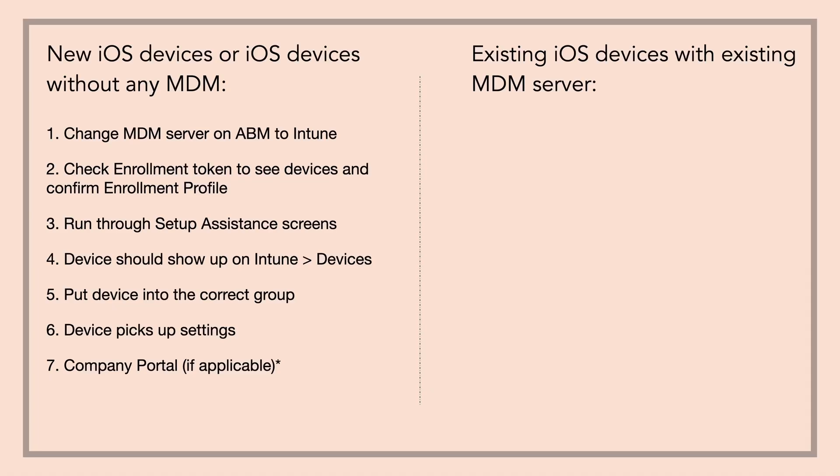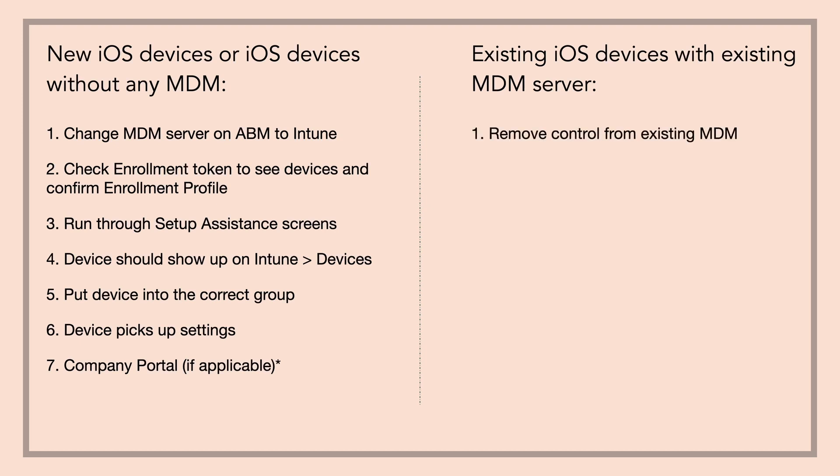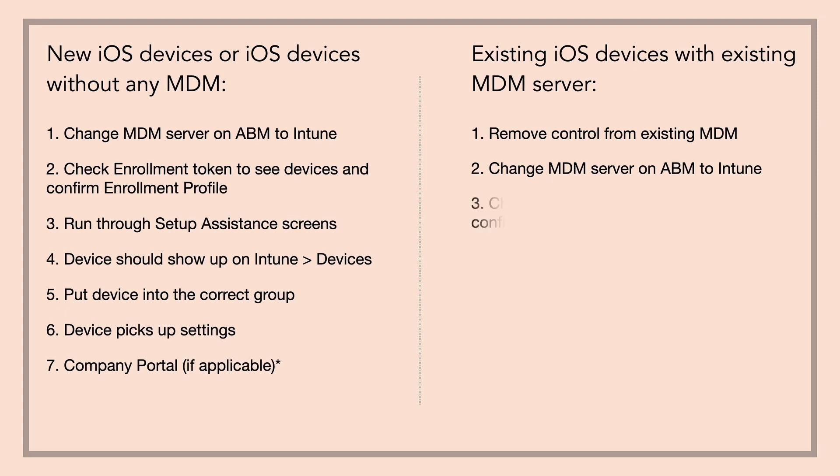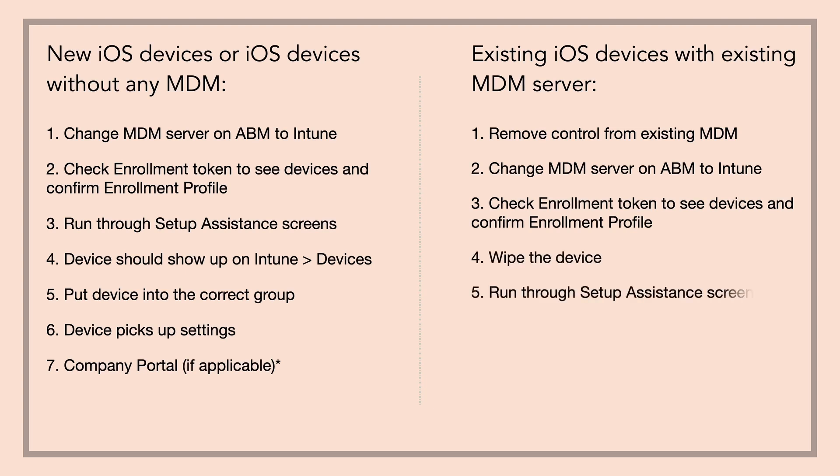Now for existing iOS devices with an existing MDM server. First, remove control from the existing MDM. Second, change MDM server on ABM to Intune. Third, check enrollment token to see devices and confirm enrollment profile. Fourth, wipe the device. Fifth, run through setup assistant.